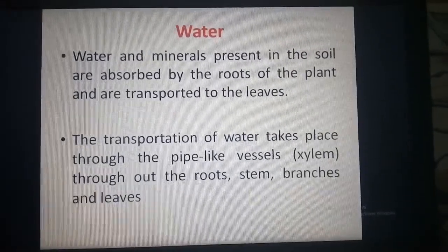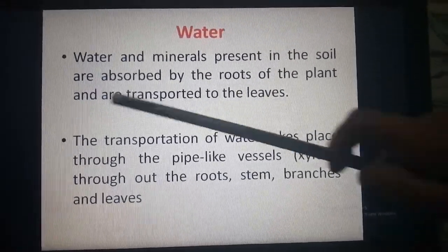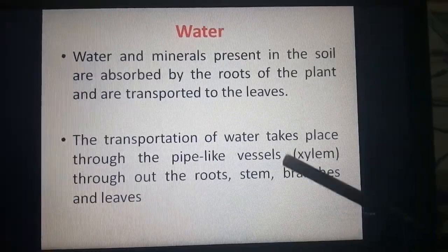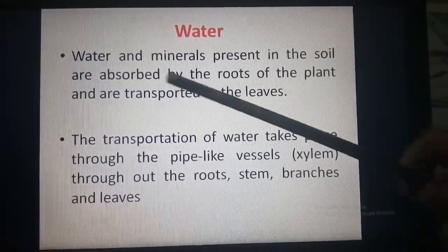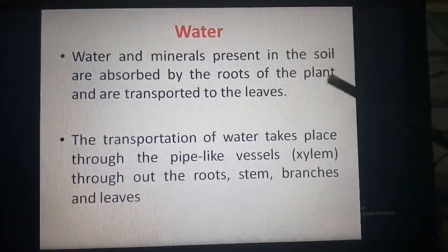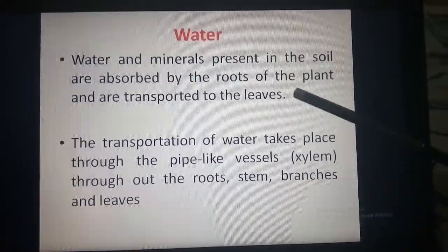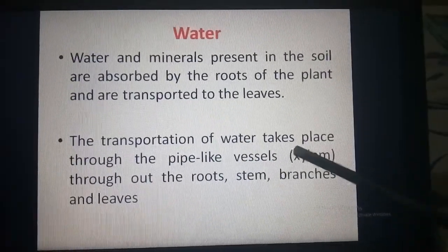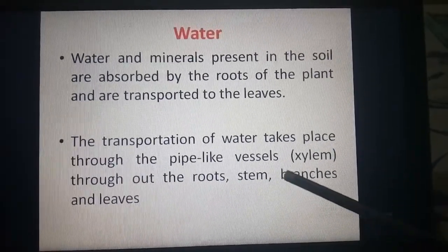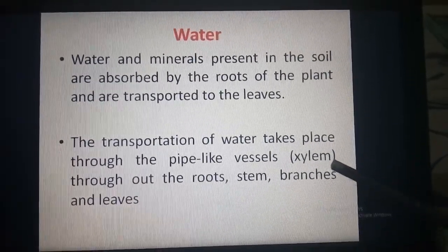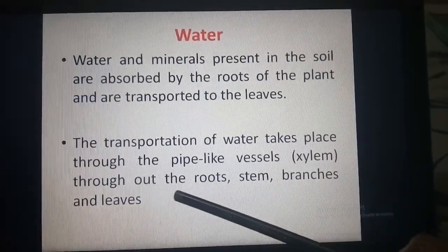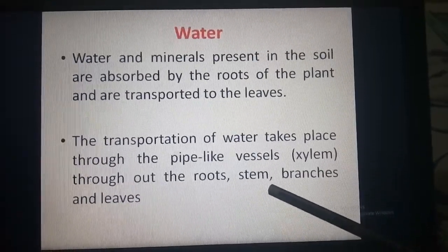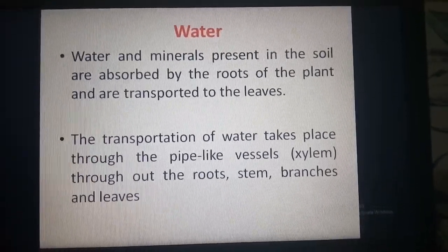The next raw material is water. Water and minerals present in the soil are absorbed by the roots of the plant and transported to the leaves. The transportation of water takes place through pipe-like vessels called xylem, throughout the roots, stem, branches, and leaves.